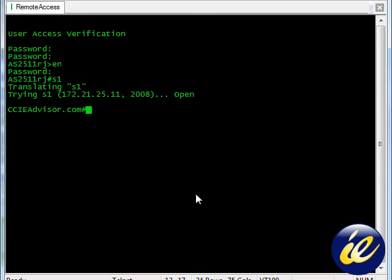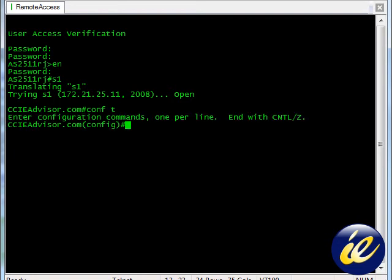We are at the enable prompt. We can type configure terminal or conf space T. And now we are in configuration mode.